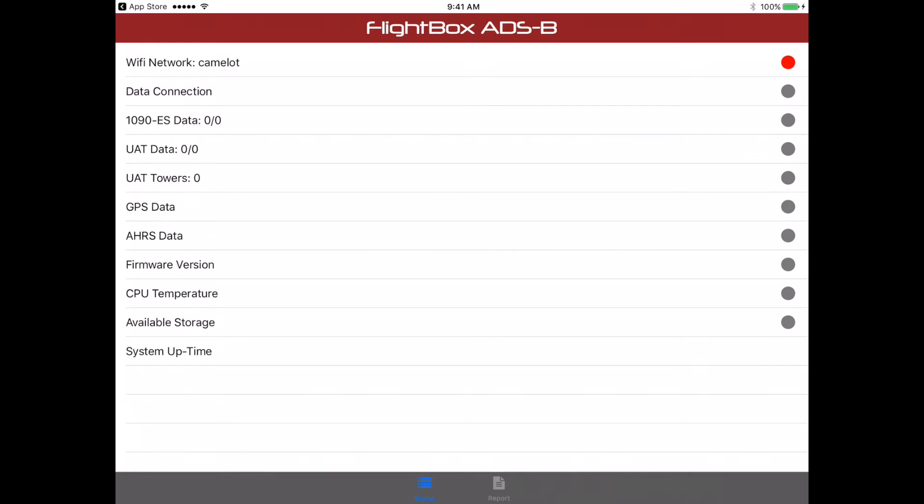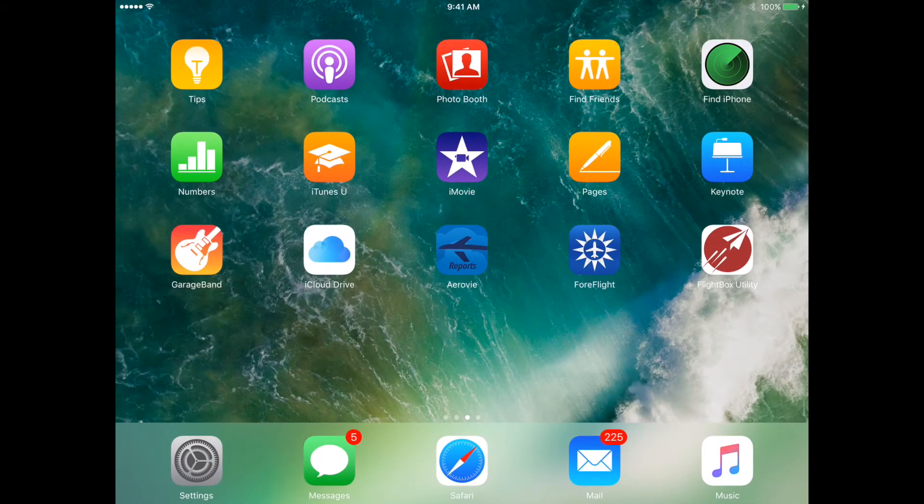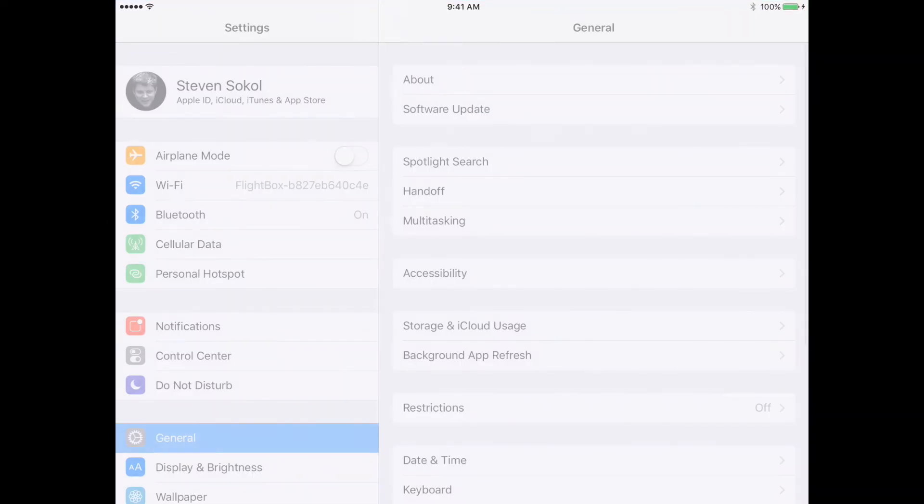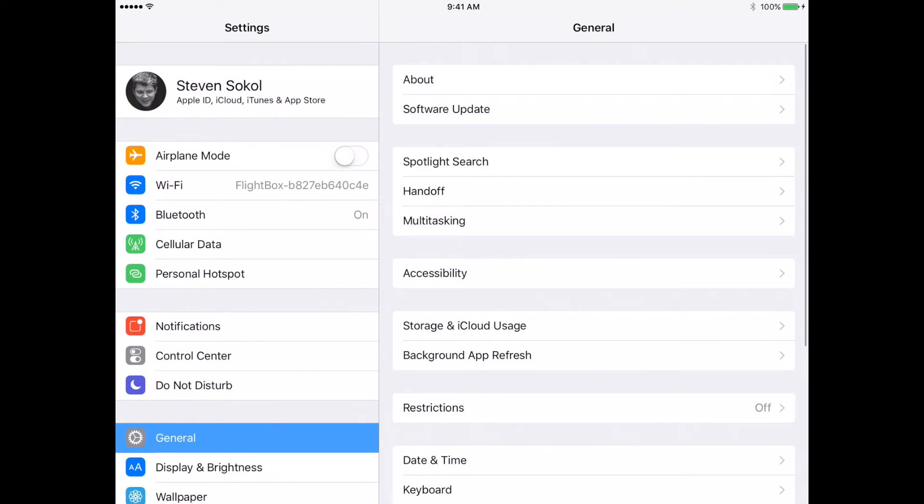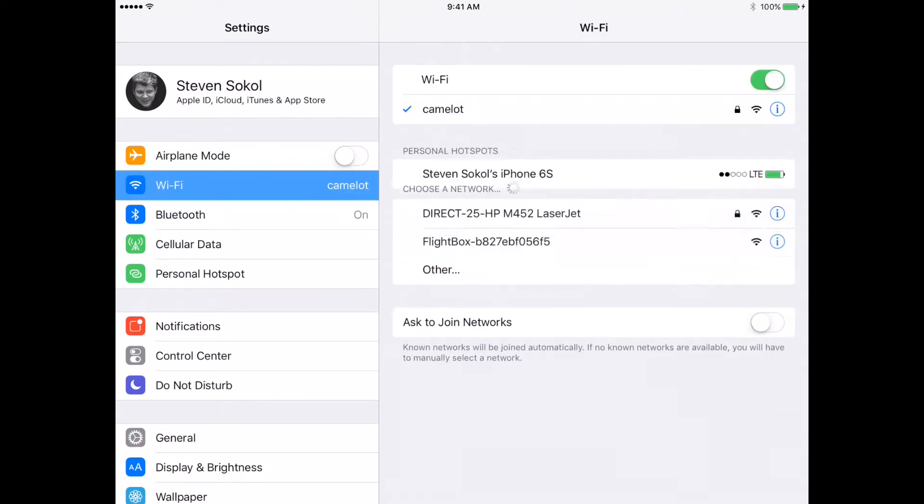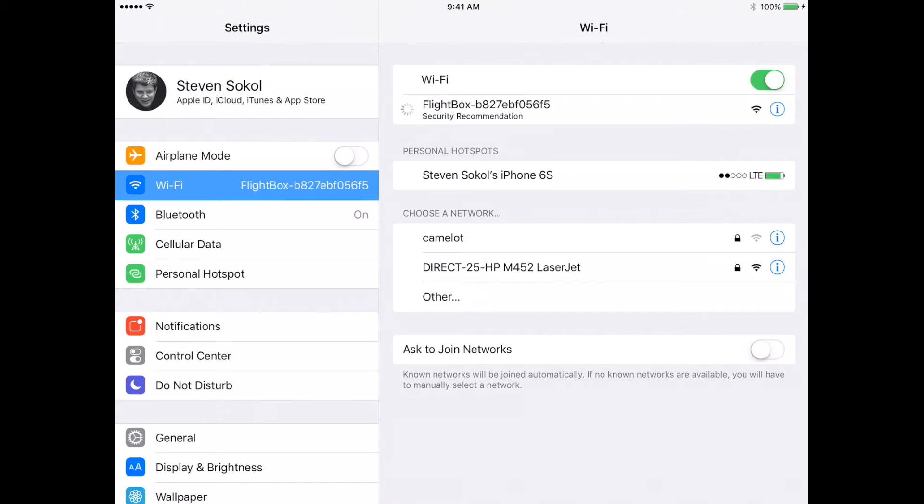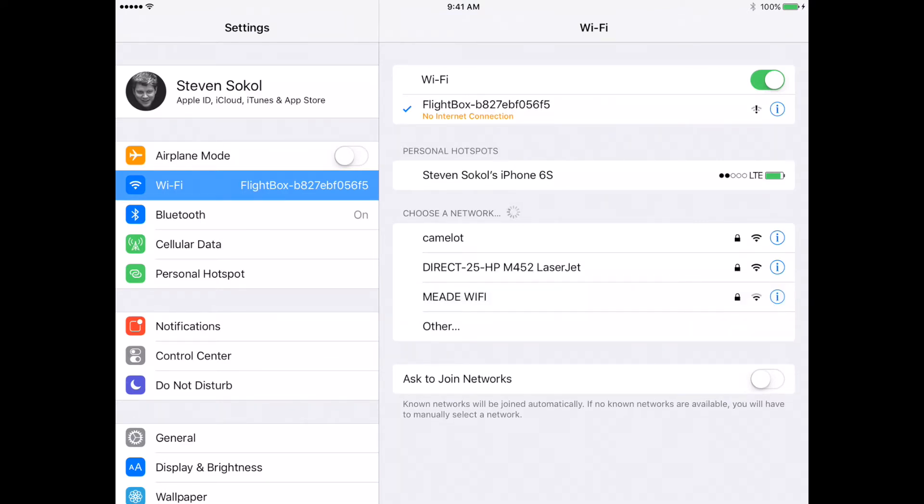As you can see, we're now connected to my home network. We need to actually then connect up to the FlightBox network. So let's go back out and go to Settings, and we'll find under Wi-Fi, here's our FlightBox, connect up to it, and as I say in every one of these videos, you'll see that no internet connection. That is perfectly normal.